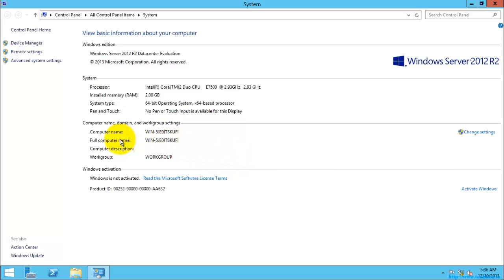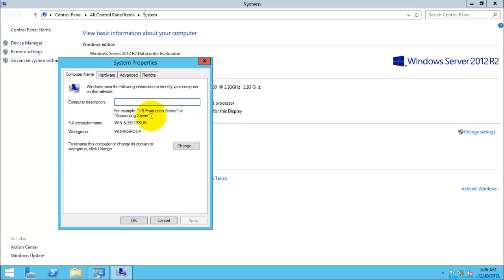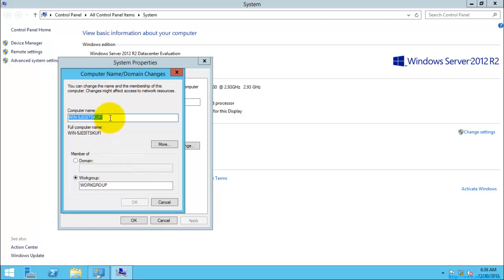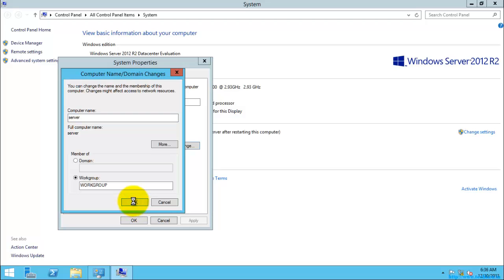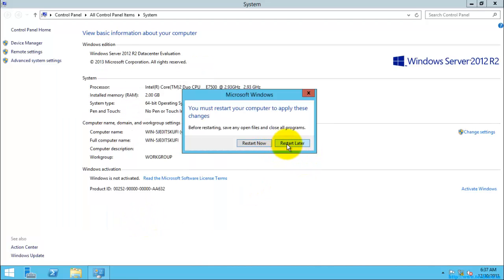The first thing we are going to do is change the computer name to our desired or planned computer name. I am going to the Change Settings option, then the Change option, and here you need to type the computer name. I am going to name it 'Server'. I have changed the computer name and when you click OK it will ask for a restart. We need to restart the system to make the changes take effect.